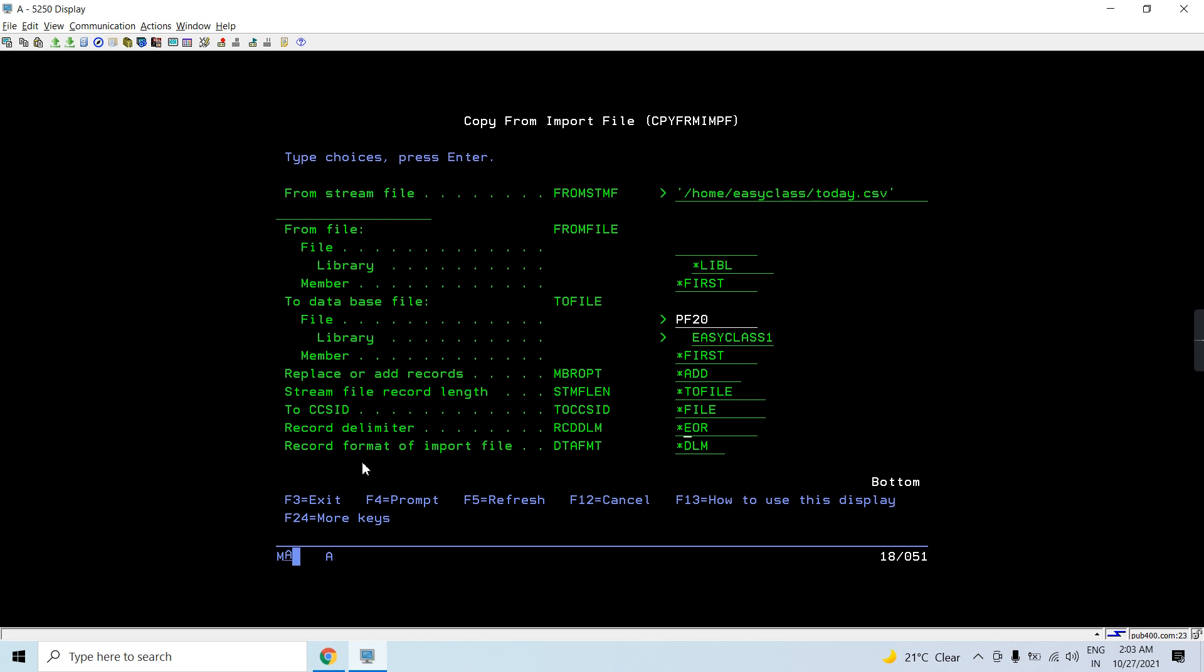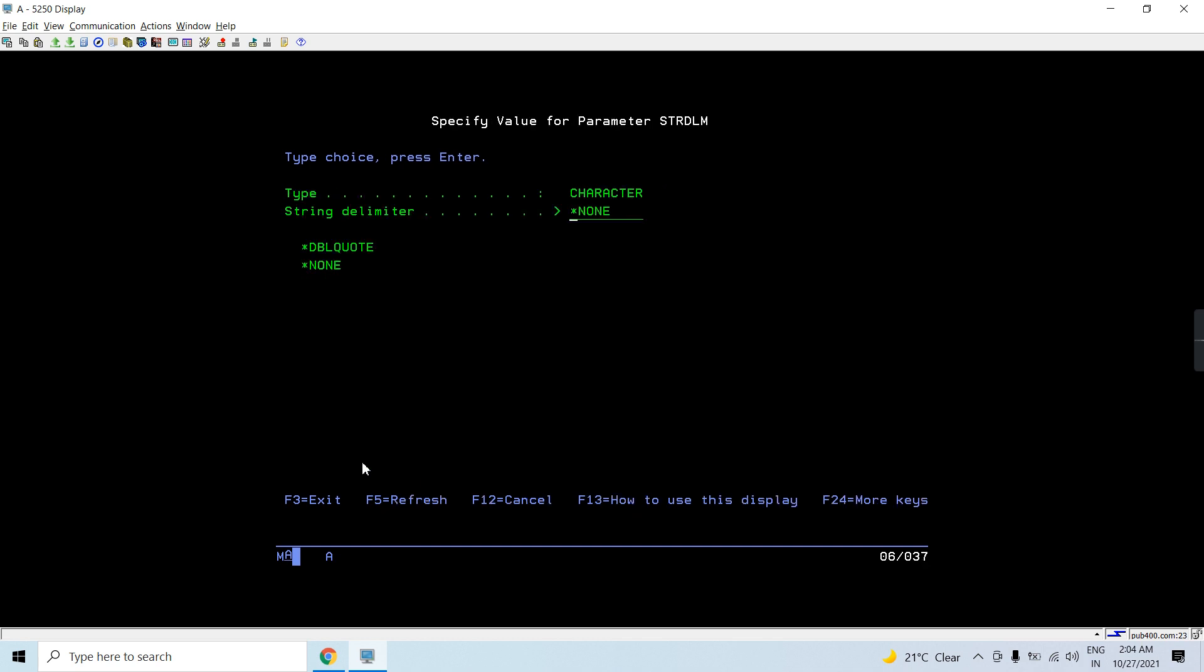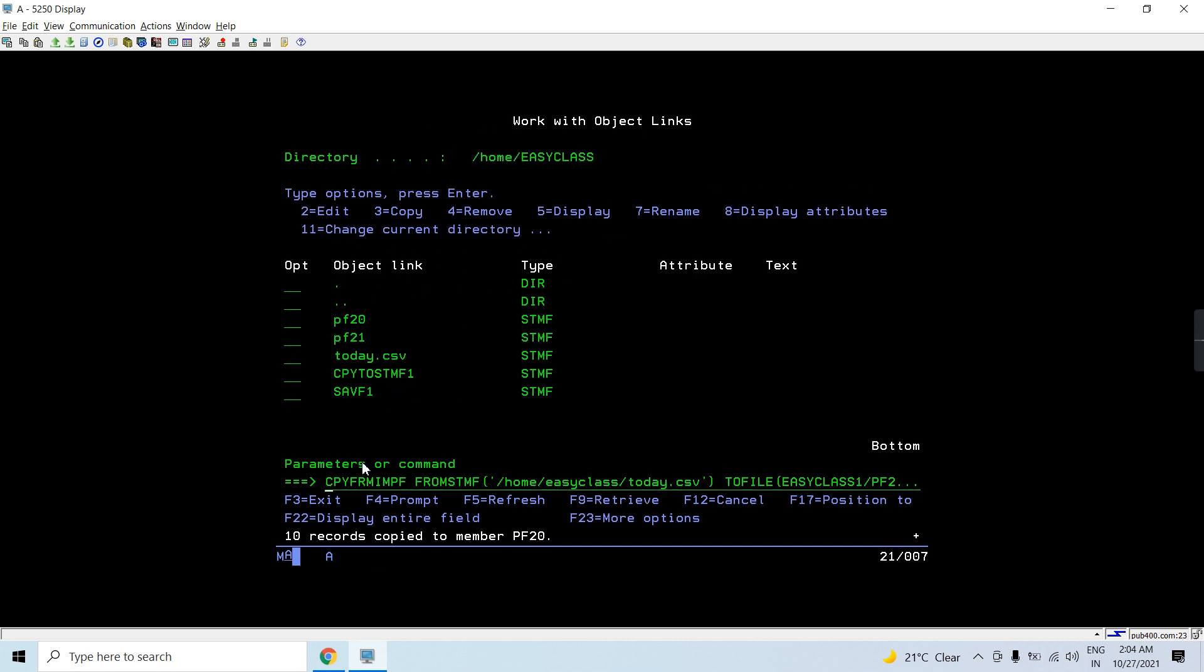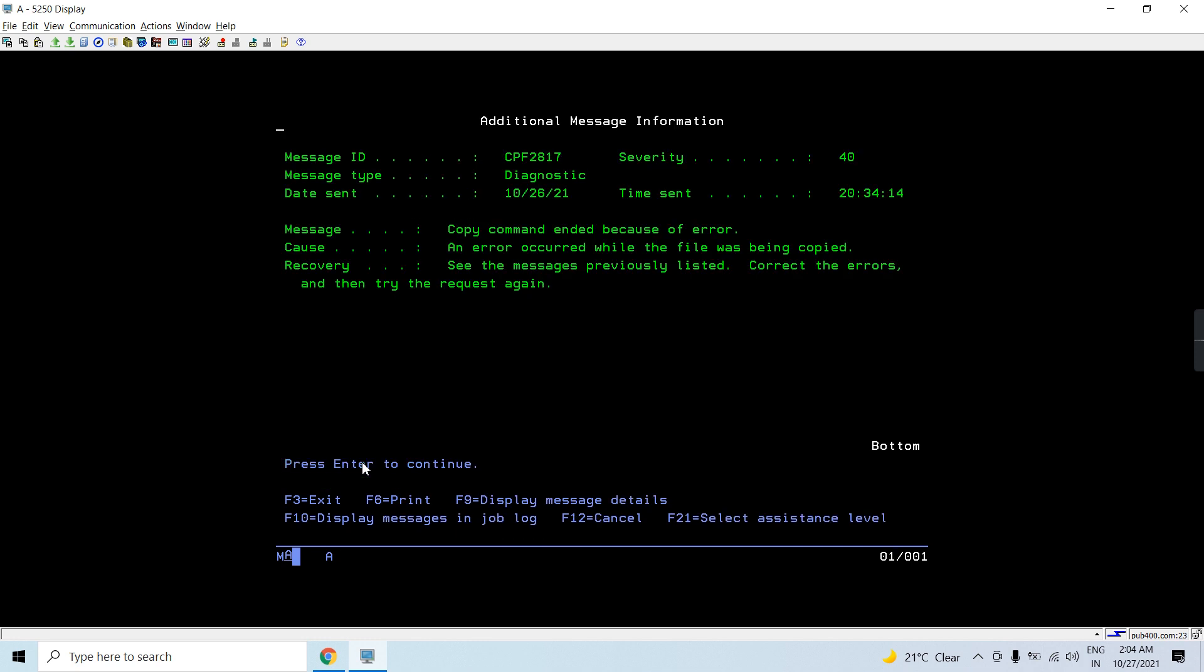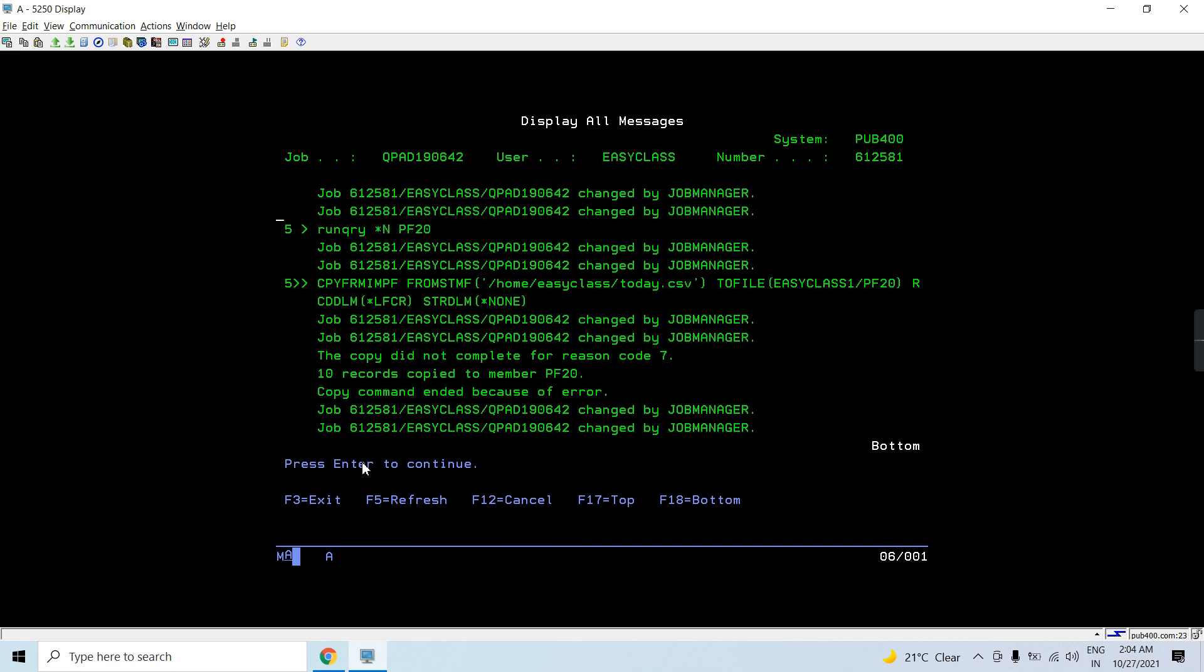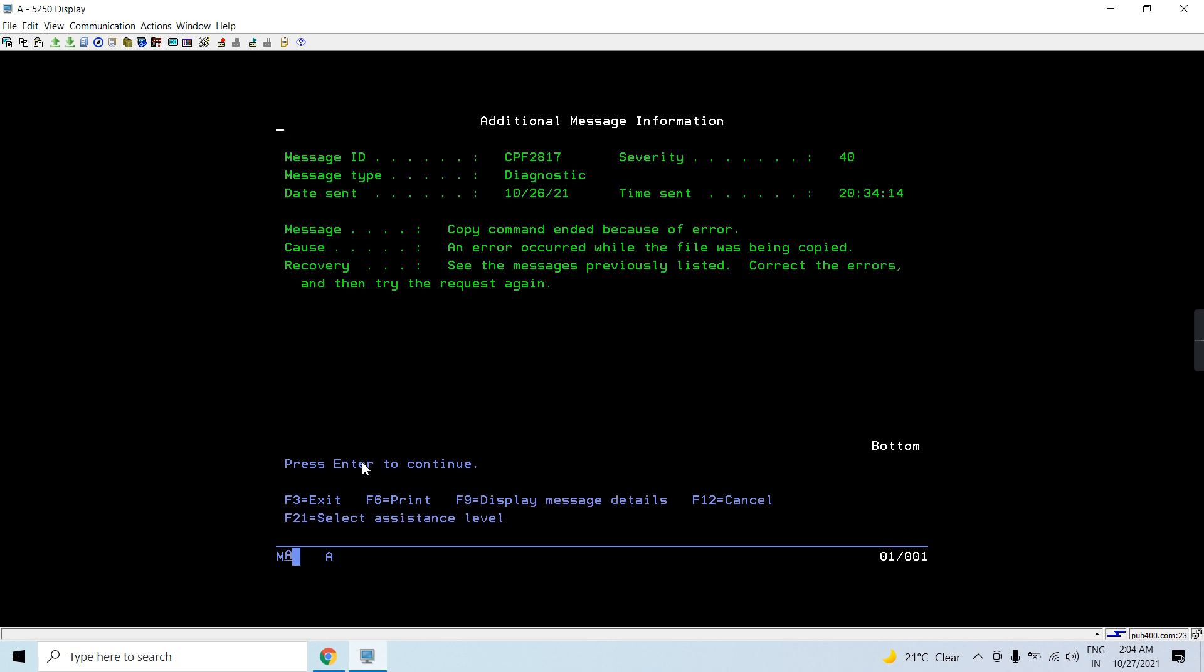Here we will be using LFC as a record delimiter character. And since we are not using double quotes, we are using none, so we will be specifying none here. You can see the possible values. If I press enter, you will see 10 records copied to member. This copy command ended because of error. If I do F10, I would see why this error.